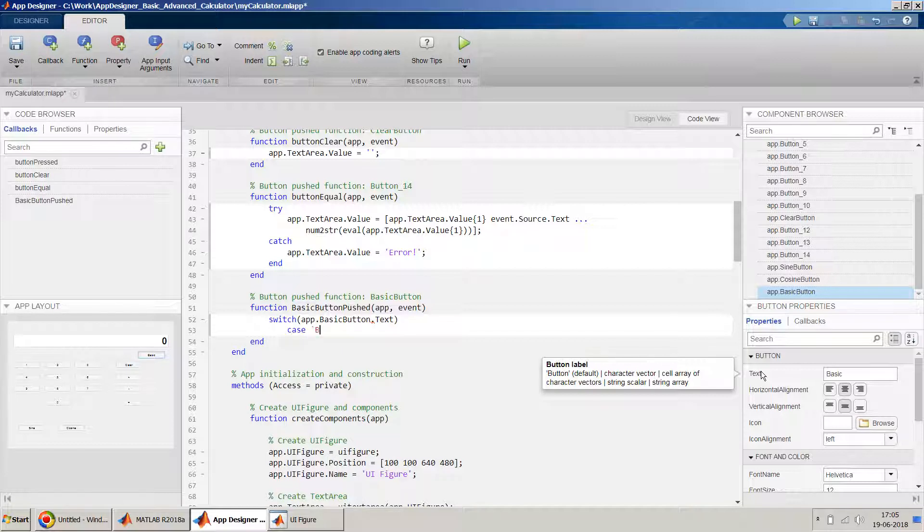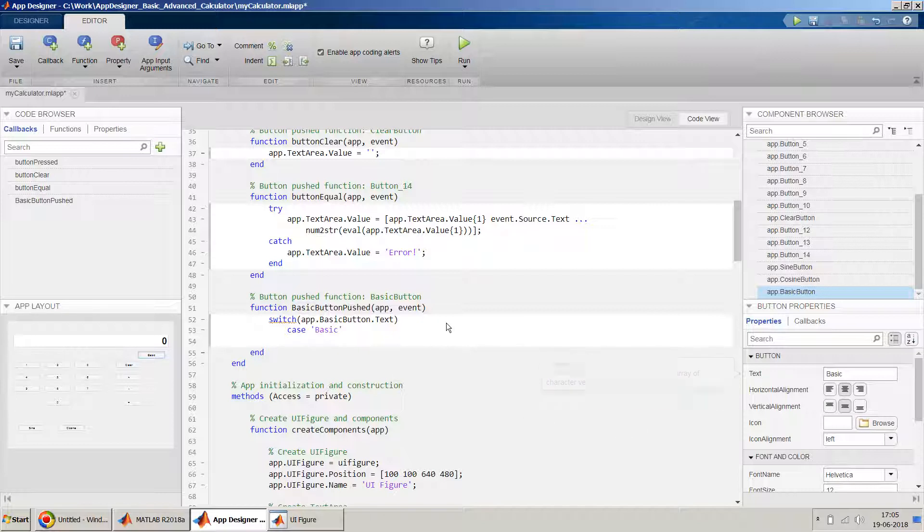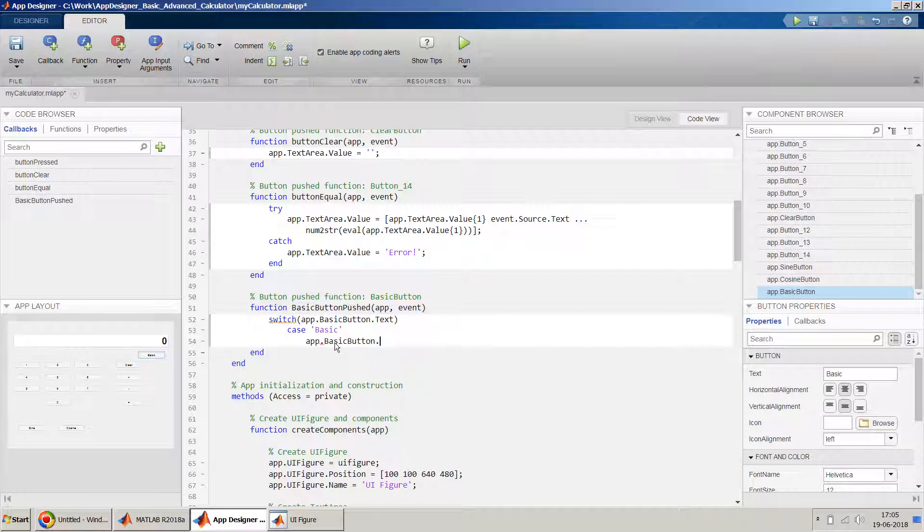So we will have basically two cases here. One is the basic, which is our basic calculator. So if it's basic, in that case what we have to do is, say for example this is a basic and a person clicks on this button, the first thing you should do is change the text of this button from basic to advanced. So that is the first thing we'll do: text equal to advance.